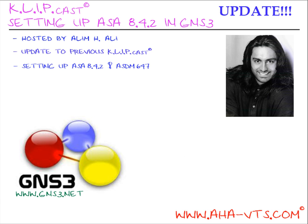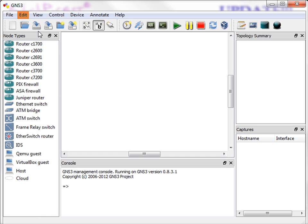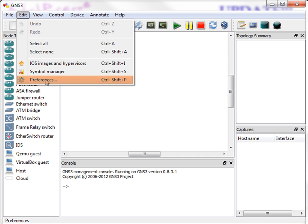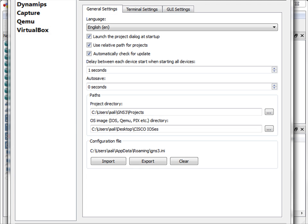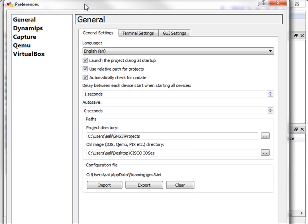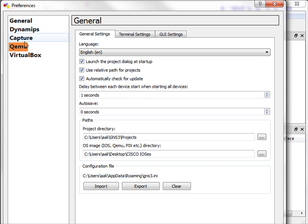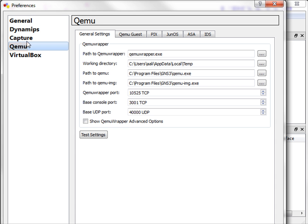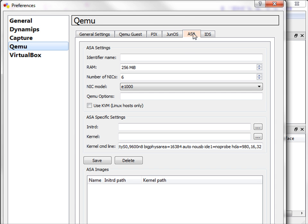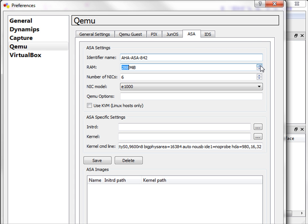So, I'll open up GNS3. I'll go to Edit, then Preferences. Then I'll select Qemu and go to the ASA tab. I'll enter the ASA name as AHA-ASA-842.